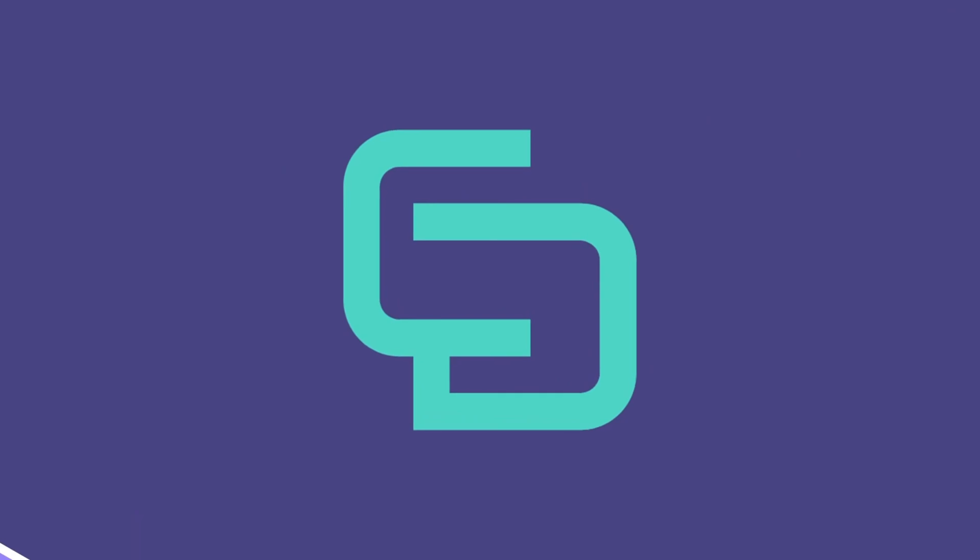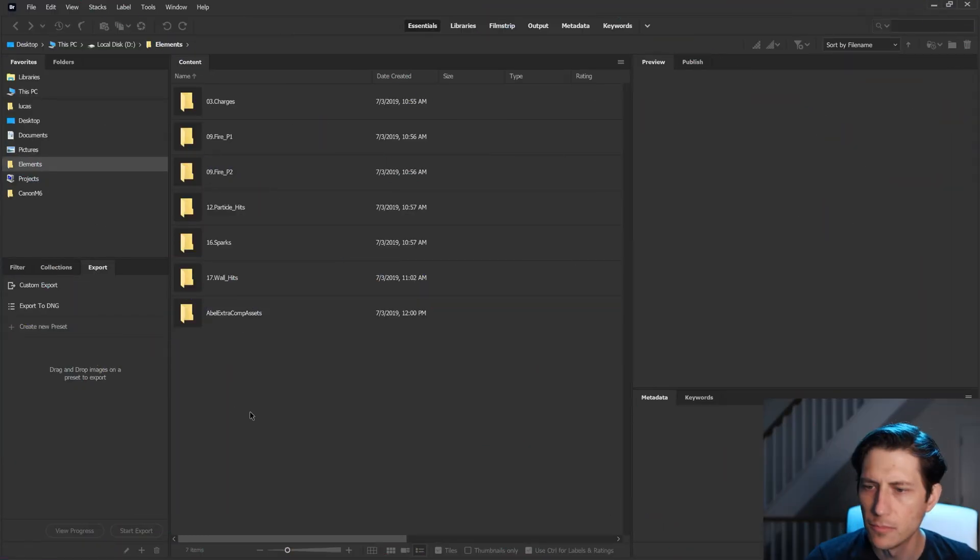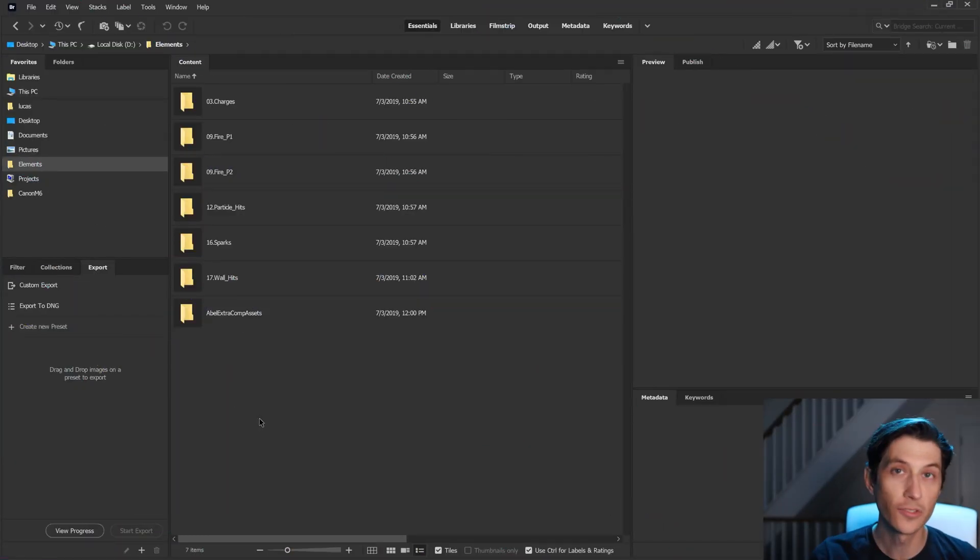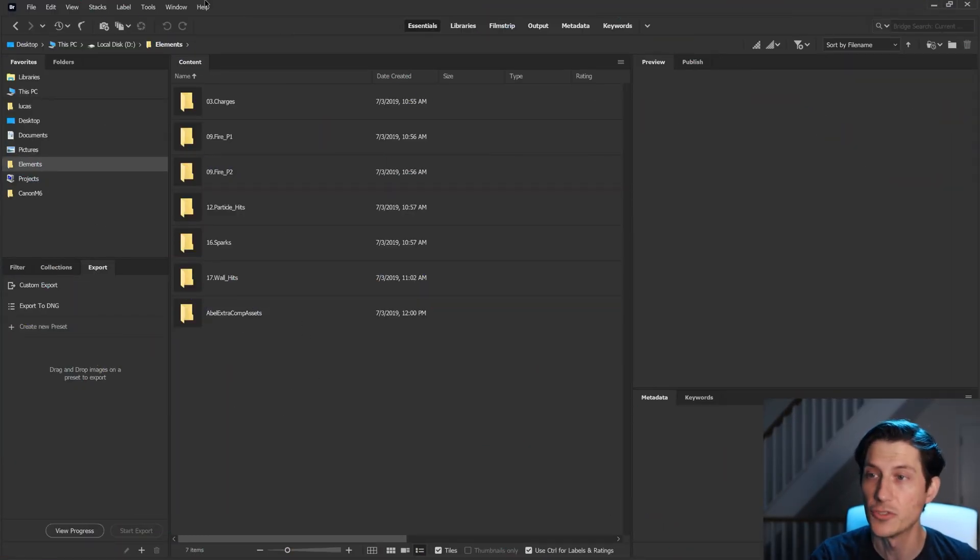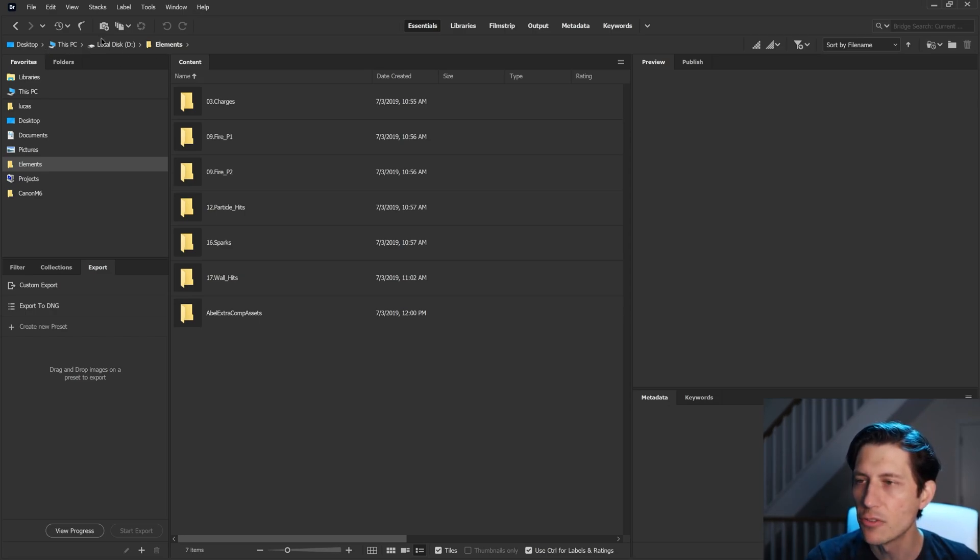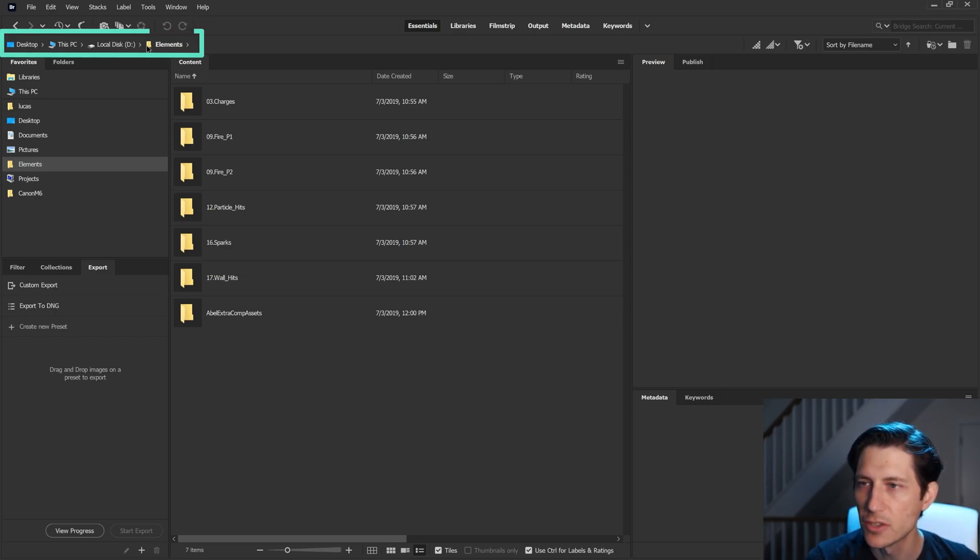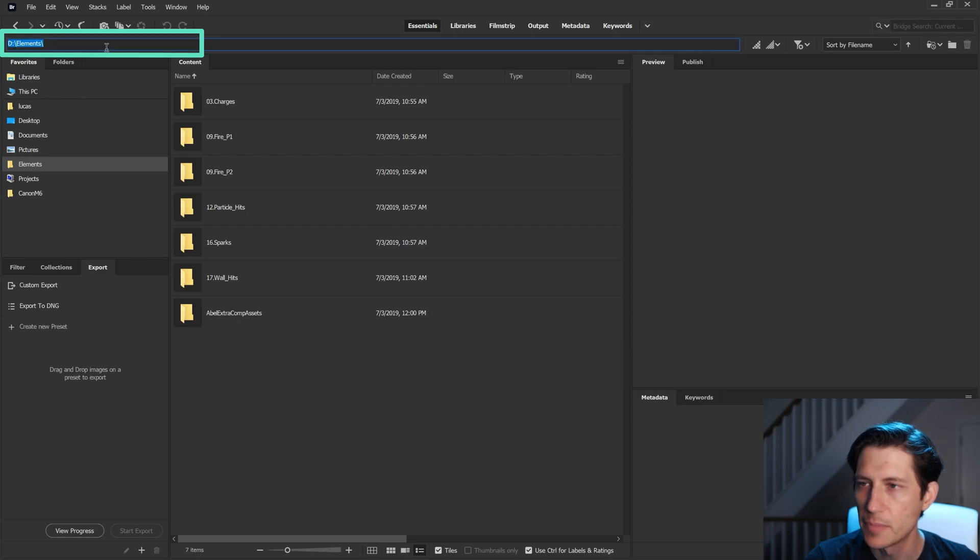So with Adobe Bridge open here, let's jump over to the picture-in-picture. I don't really use Adobe Bridge for much, but this is the main thing I use it for. I know the file path I want to get to, even though it doesn't look like you can type in here. Once you click on it, you can.